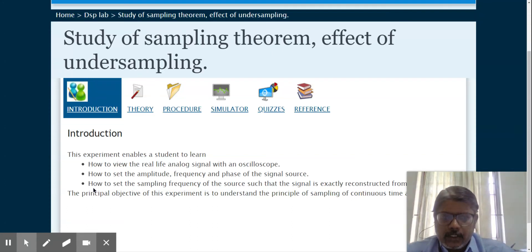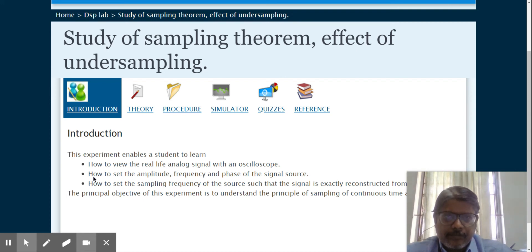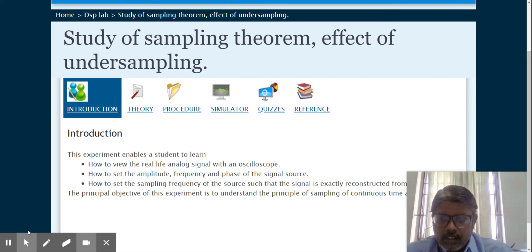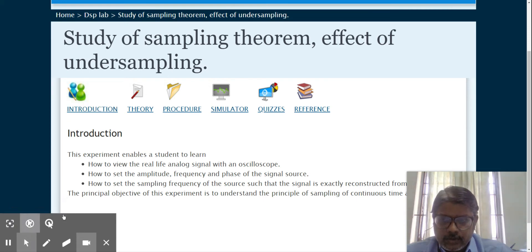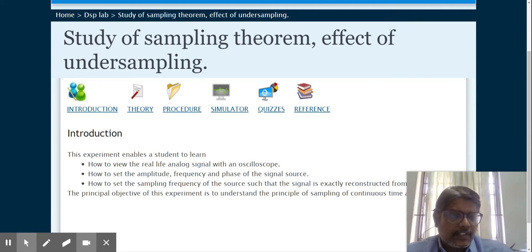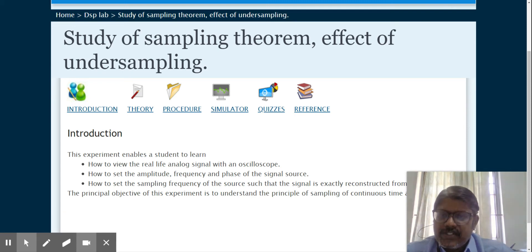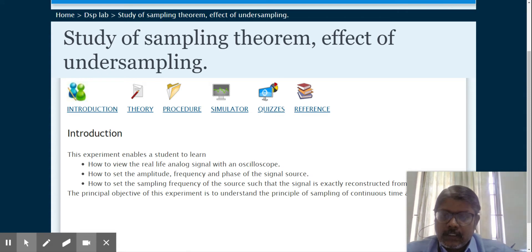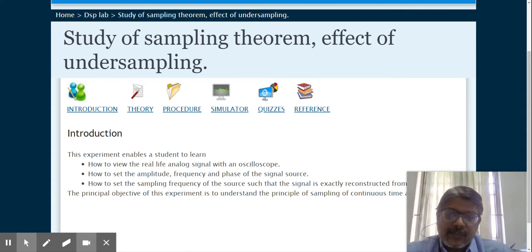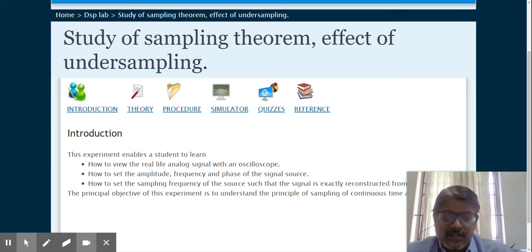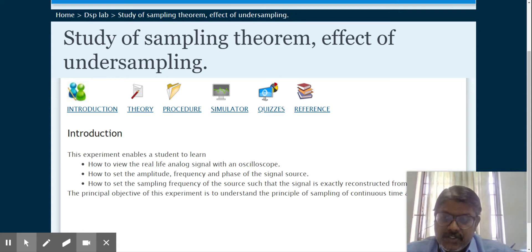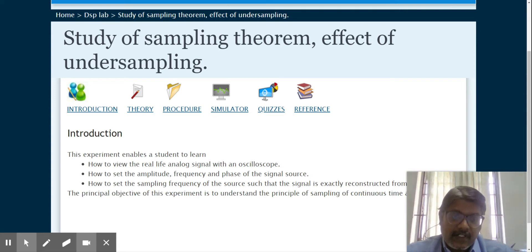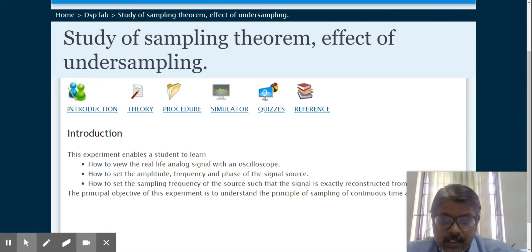Good evening. Today's lab will be studying the sampling theorem and the effect of undersampling. In this experiment you'll learn how to view real-time analog signals with an oscilloscope. You'll be able to set amplitude, frequency, and phase parameters, change the parameters and check how the signal looks. Finally, you can set the sampling frequency of the source such that the signal is exactly reconstructed at the receiver side. If the condition is not satisfied, reconstruction is impossible. That is the effect of undersampling. These are the points you'll be able to learn by the end of this experiment.